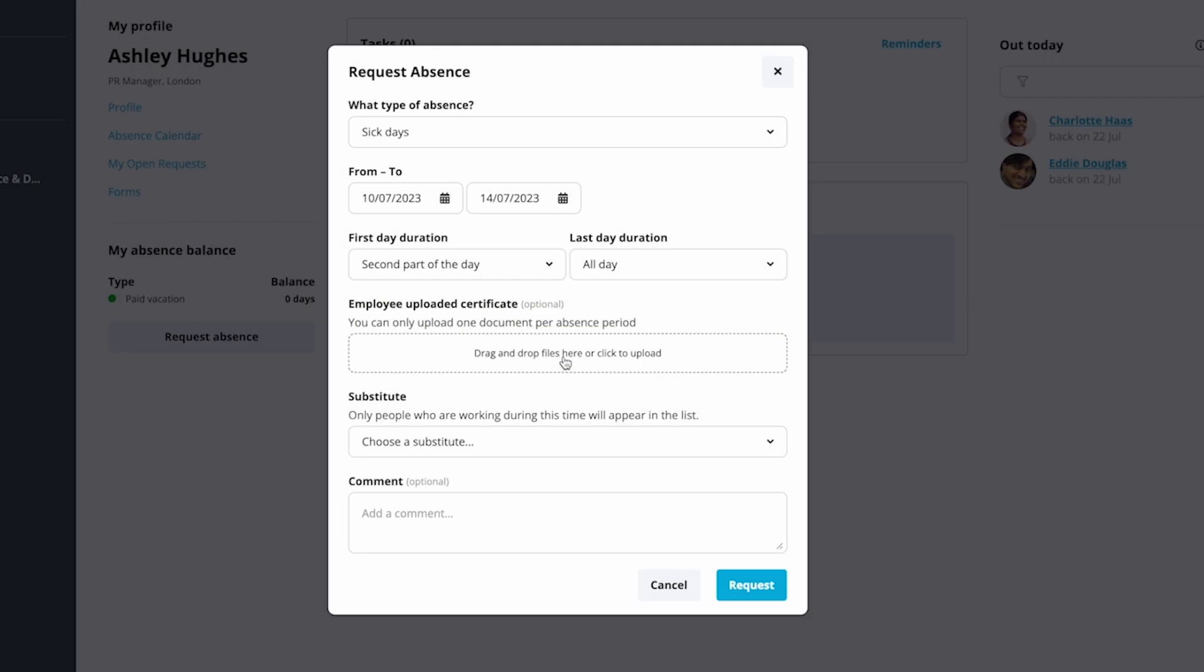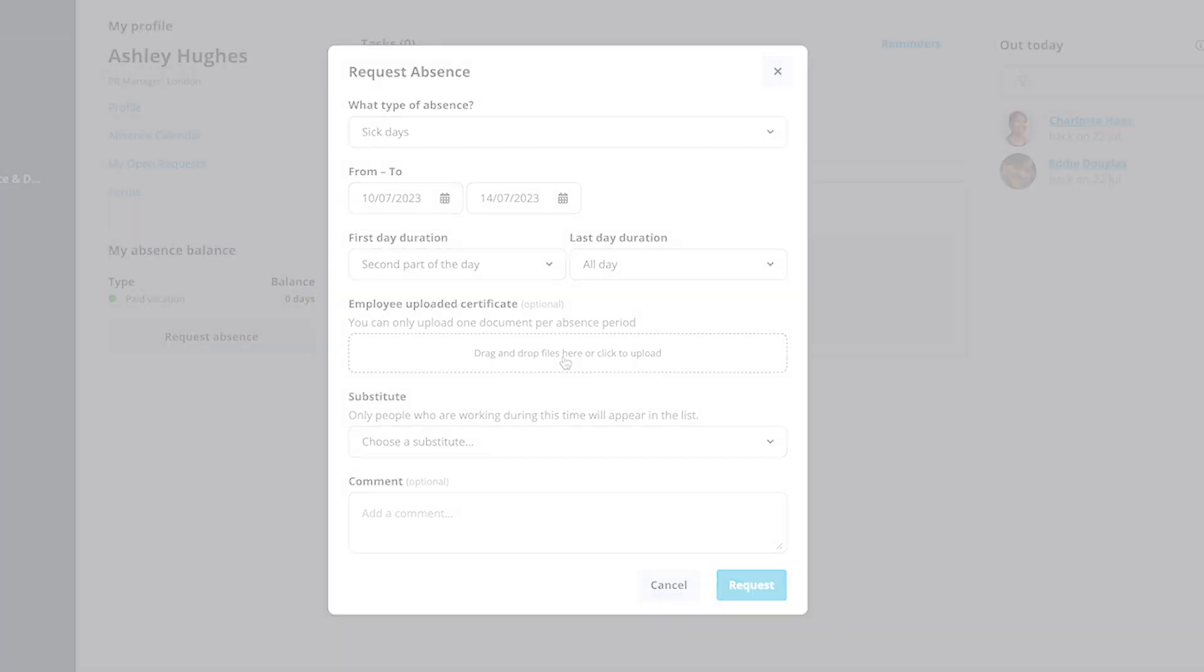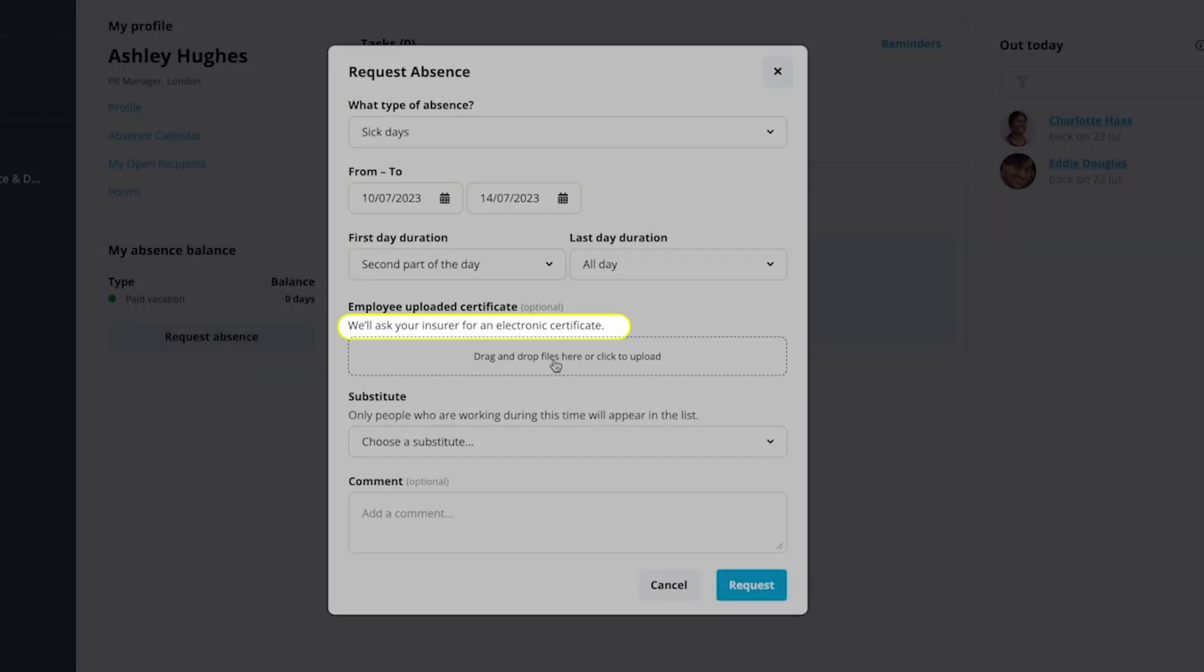If you're a Germany-based employee with a non-private type of health insurance, and your company has Dativ integrated into Personio, you'll see a digital version of the sick certificate, EAU, being automatically requested.